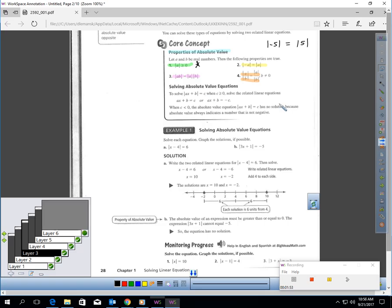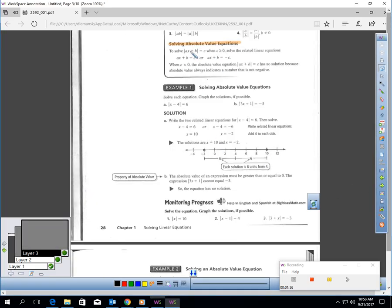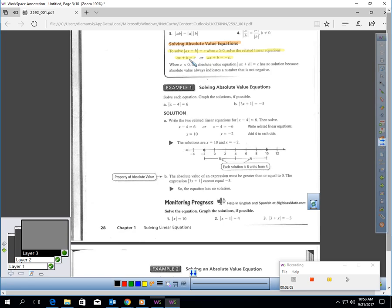Now, solving absolute value equations. To solve an absolute value equation in the form: the absolute value of ax plus b equals c, when c is greater than zero — in other words, I can't have negatives here — solve the related linear equations. This tells you that you're going to end up solving two separate equations: one where c is positive, one where c is negative. If c happens to be less than zero, that absolute value equation would have no solution, because the absolute value always indicates a number that is not negative.